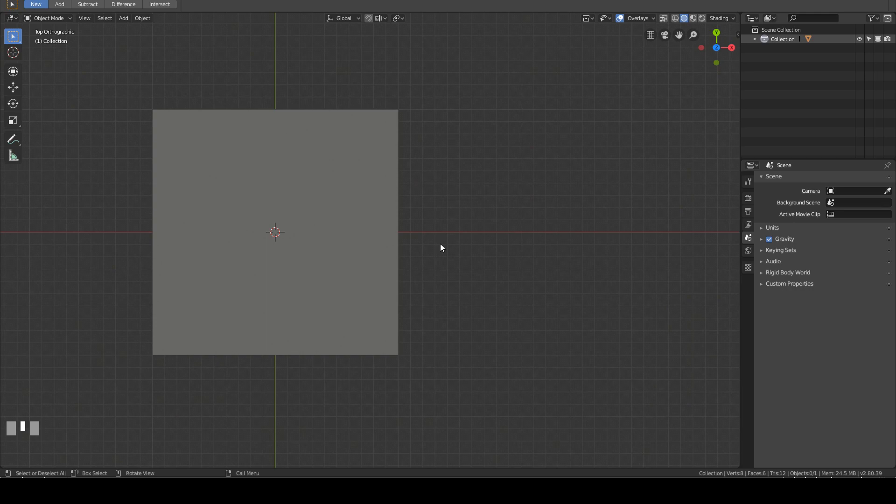Hello, welcome to Blender Time. Today I will be showing you some techniques on how to turn a triangle into quad.